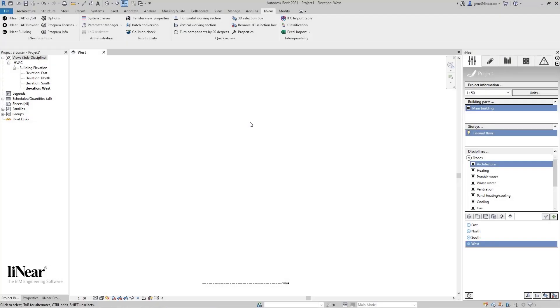Creating views is usually one of the first steps when you start your project. This can be done automatically in a fraction of the time with Linear Desktop. I will show you in this video.